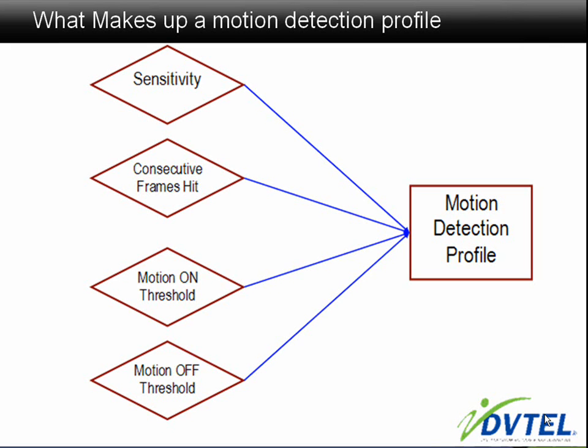Consecutive frame hit: the number of consecutive frames which should pass the motion on threshold in order to change the state to a motion on event.